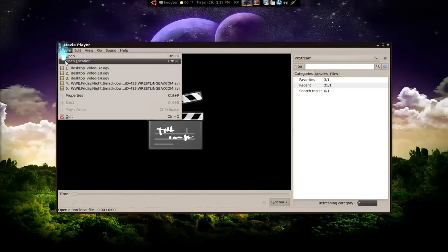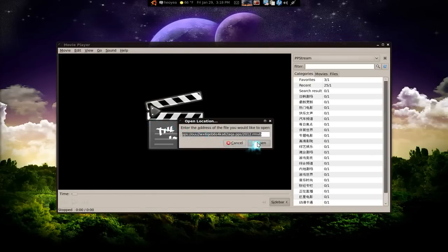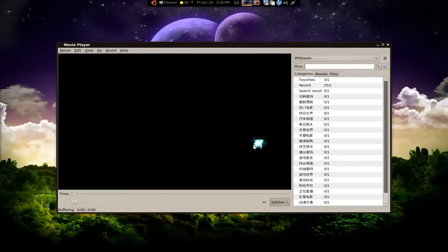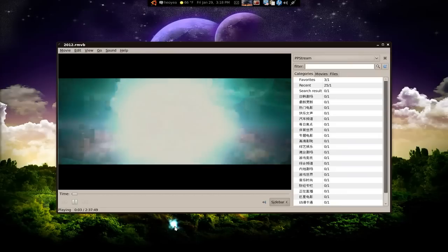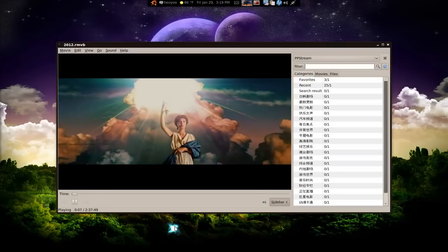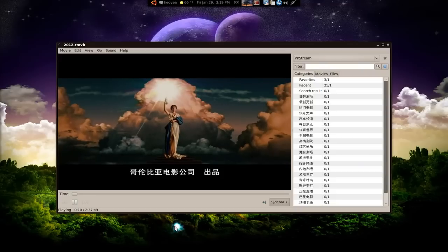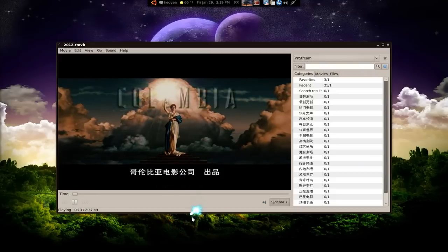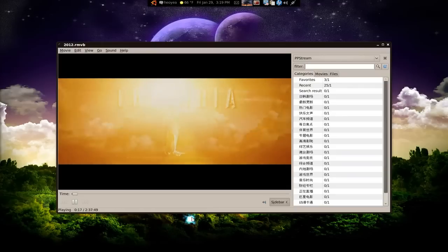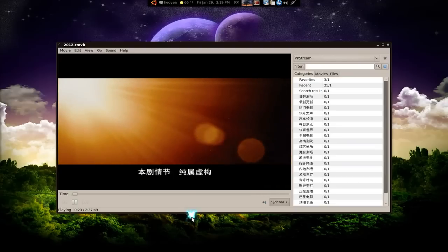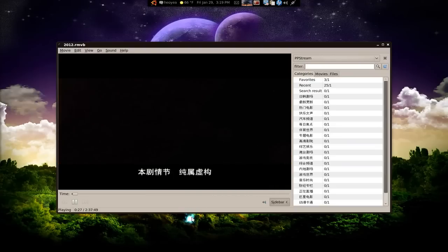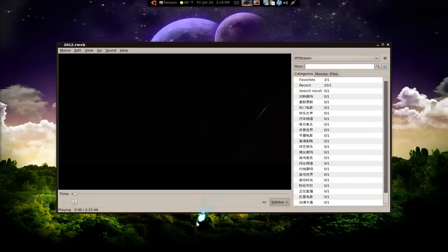Now when you copy that link, open your Totem player, paste the link in using Open Location, and hit open — it'll play. Let's wait for this to load. There you go, it's loading and buffering. I think this has Chinese subs because it's geared towards them, but the audio will be in whatever language you chose to watch. It's pretty clear — you can go full screen if you want.